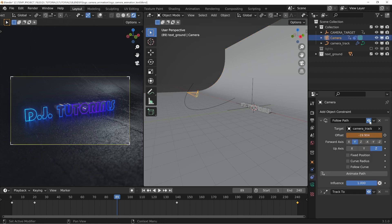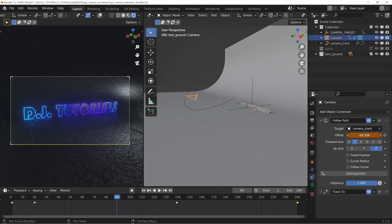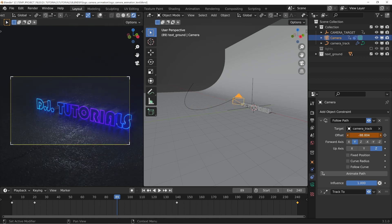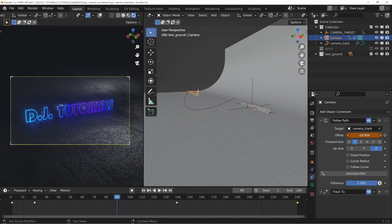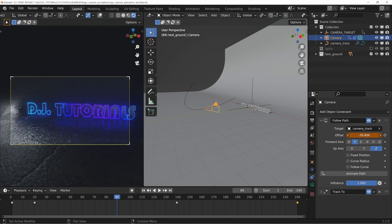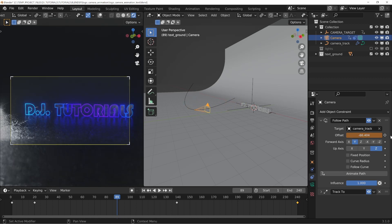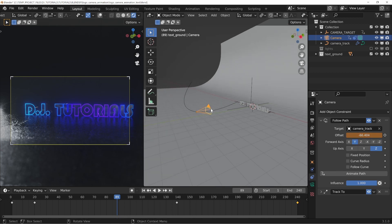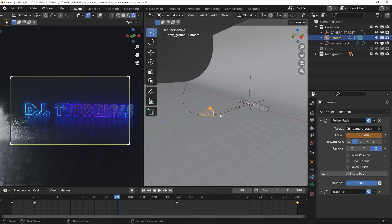And then what we can do is you can change this offset to then change where it is located on that path. You can set keyframes right here instead of having to manually move this around and change the rotation and everything and cause a whole bunch of headache.